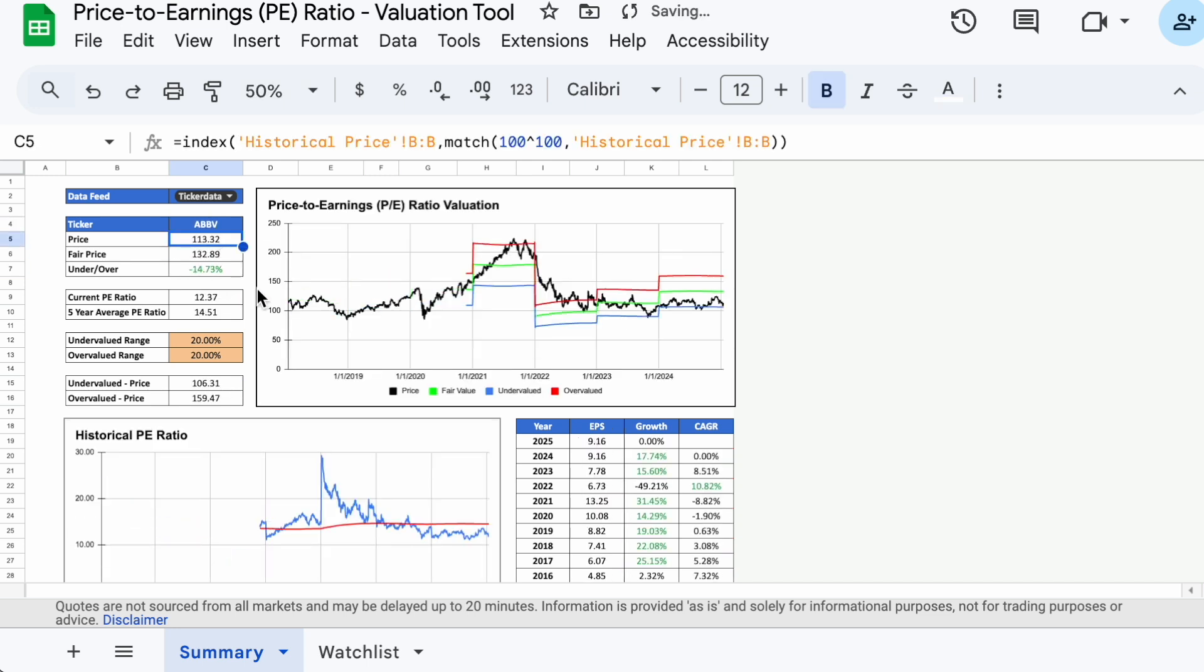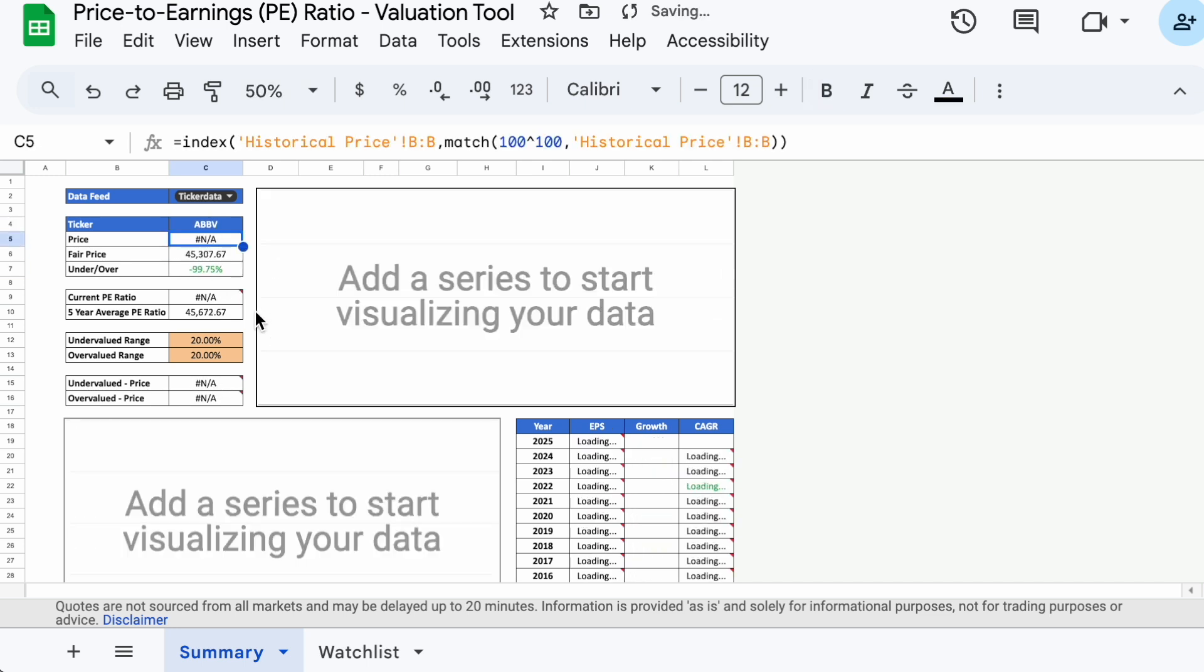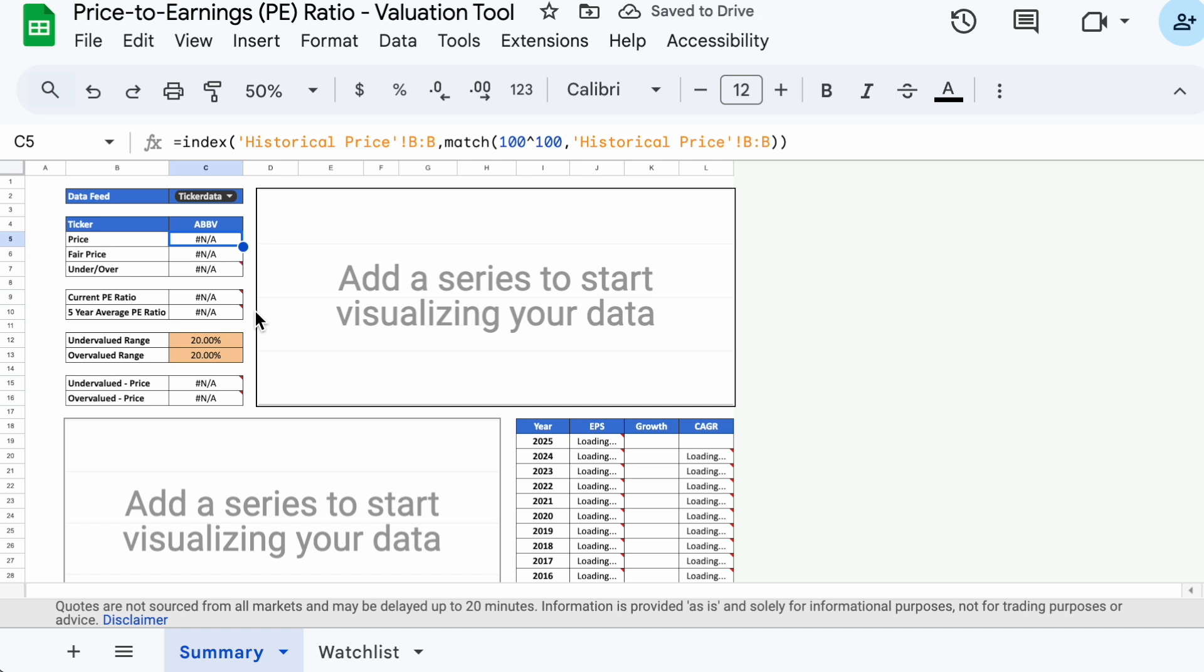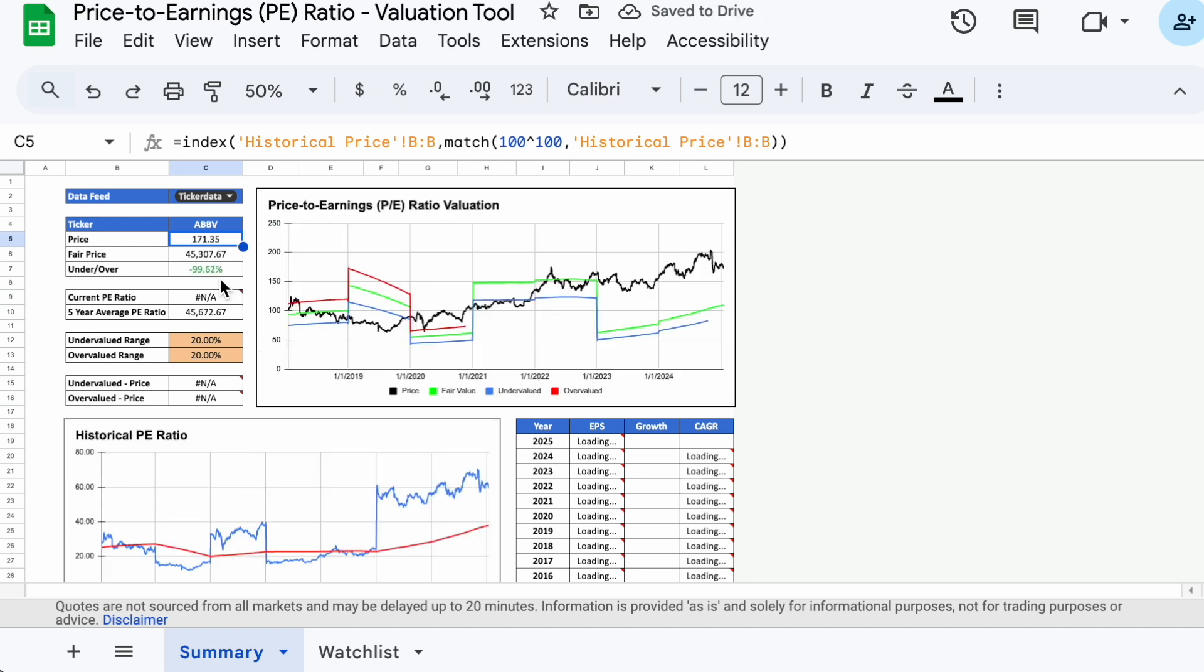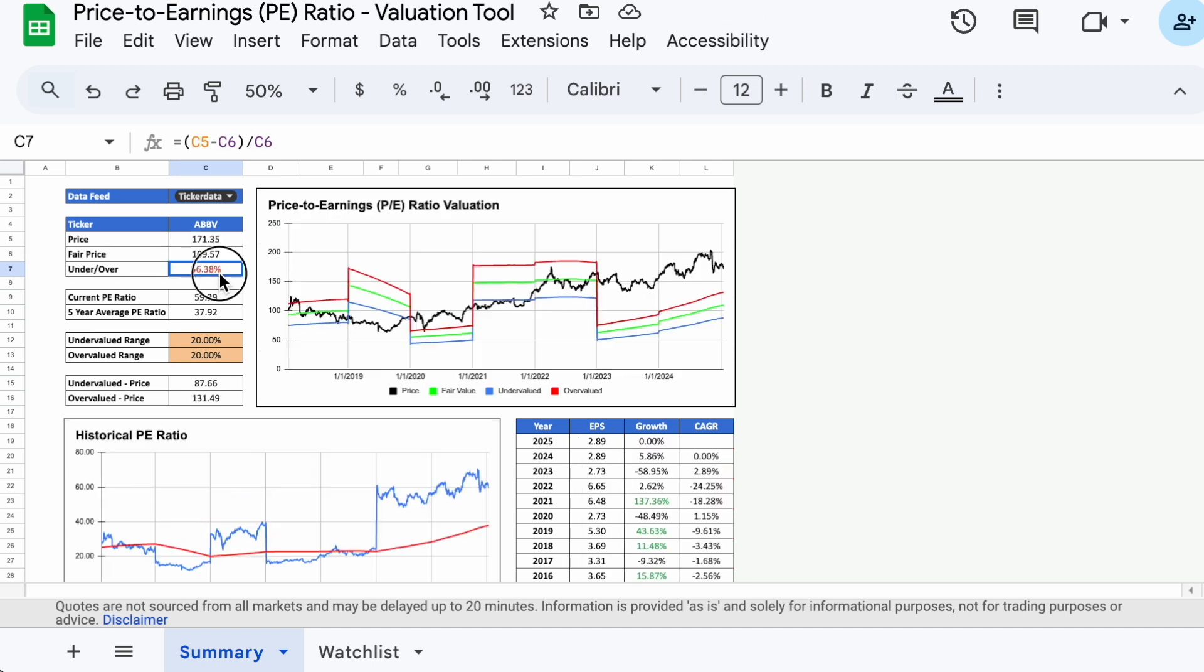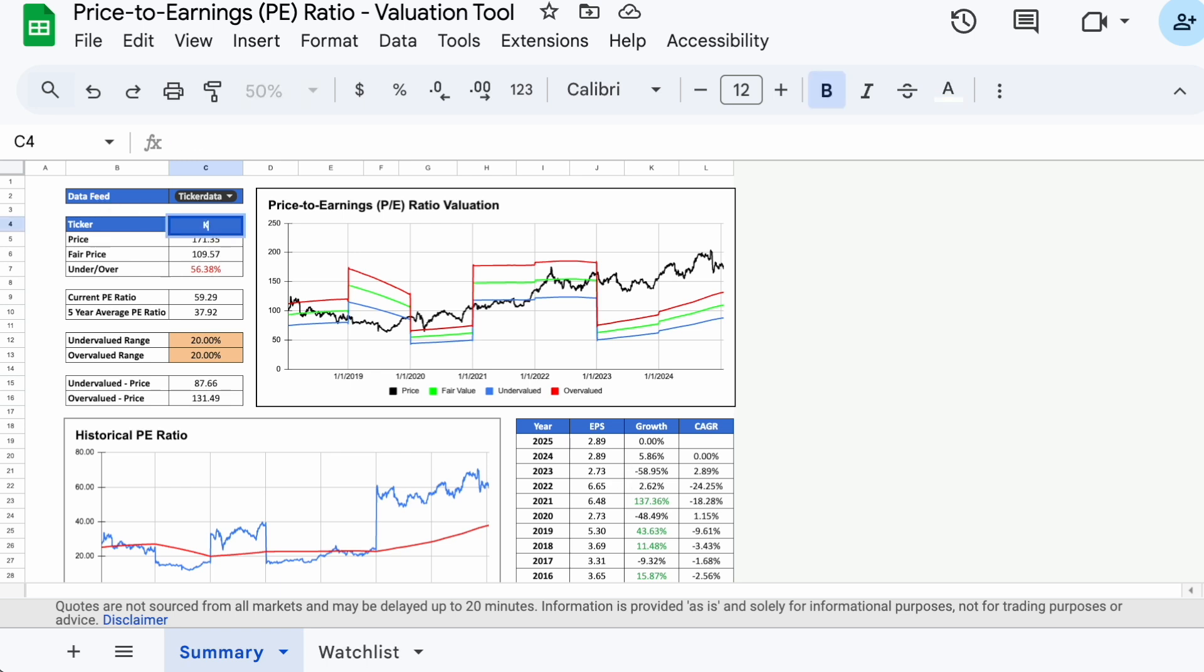Let's now pull up AbbVie, ticker symbol ABBV, and it looks 58% overvalued, mainly because its earnings declined by 58% in 2023 and have not yet recovered.